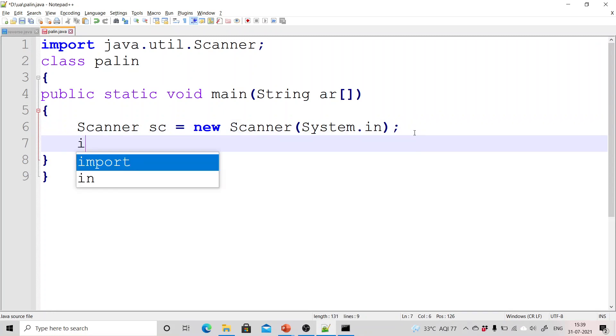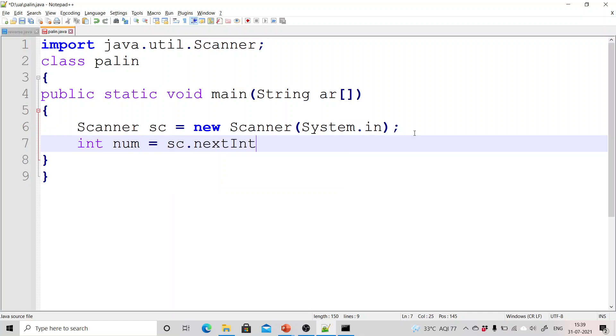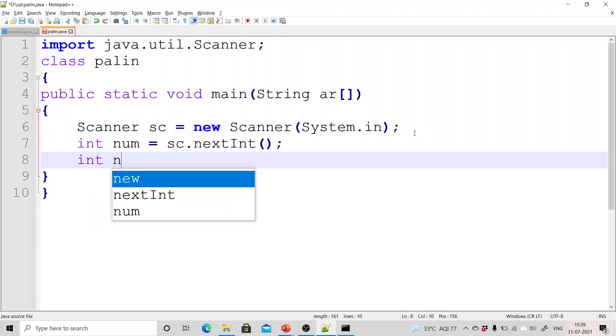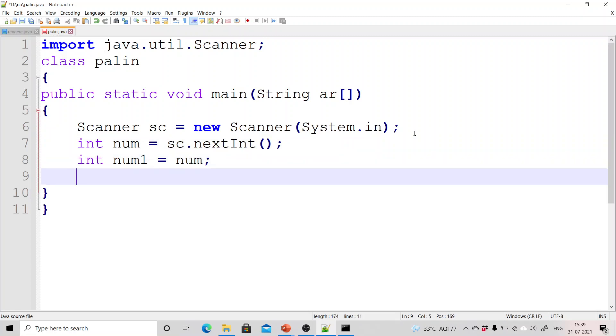Now we will take one variable num and in this we will take the input from user using the scanner class object sc.nextInt().